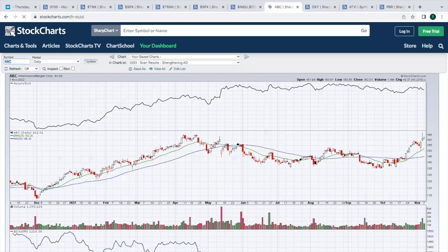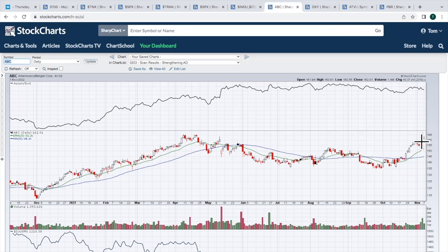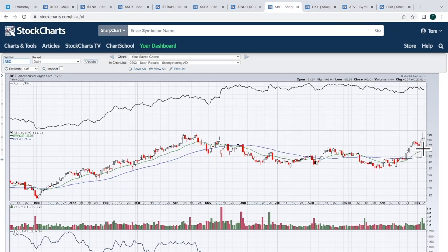ABC. This is Amerisource Bergen Corp. The double top here, 165. Look at that false breakout, big volume on Friday of last week. We were up a little bit yesterday, but 165 is the number. A lot of times you get that false breakout, you'll see a short-term pullback. So I wouldn't be surprised to see a 20-day test. If we do, anything back down below 155 starts to look pretty interesting to me.